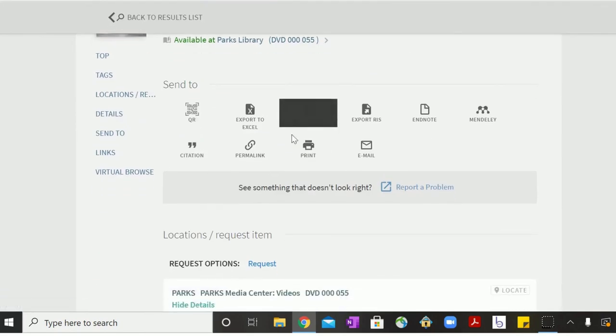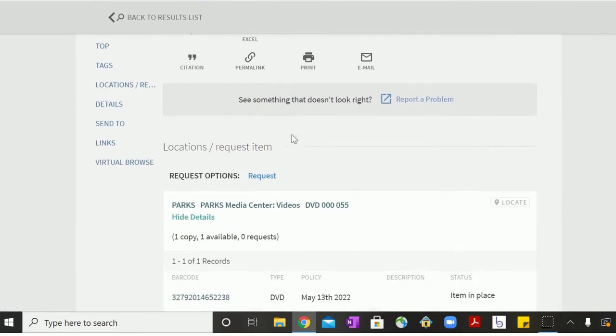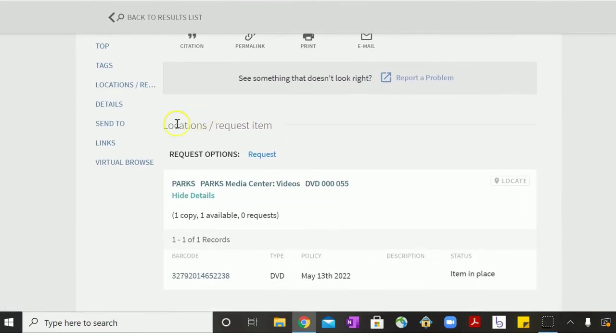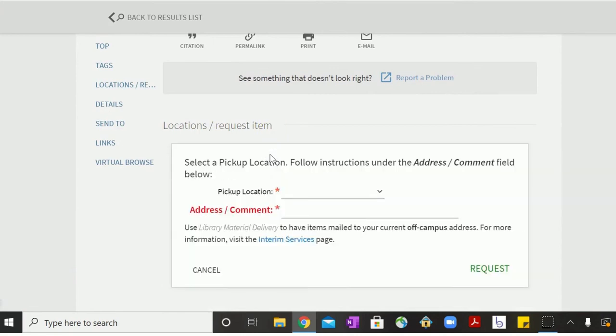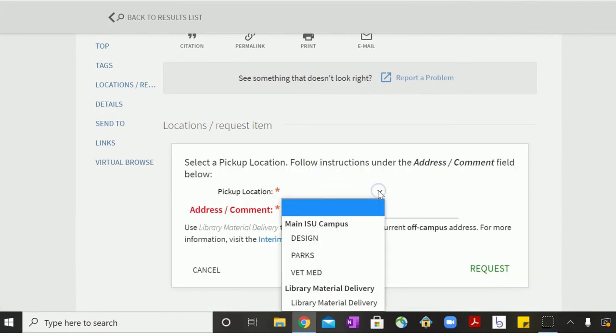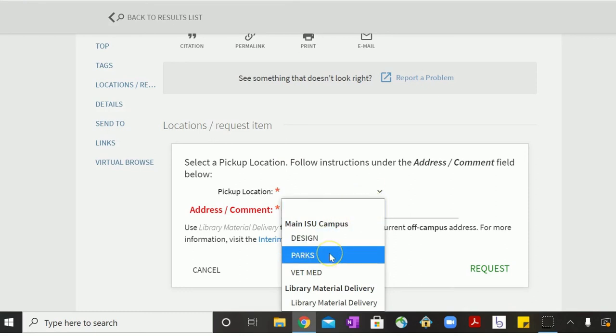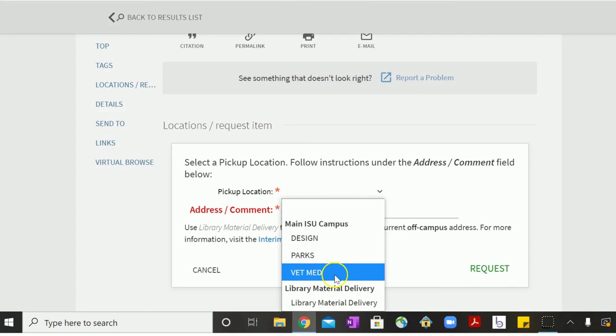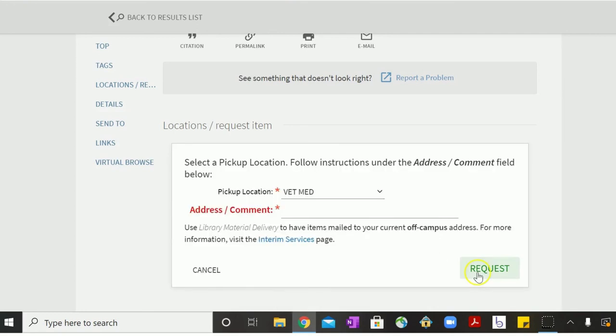And then after you've signed in, you can scroll down to Locations Request Item and hit Request. You can choose which pickup location you want. You can either do the Design Reading Room, Parks Main Library, or the Veterinary Medicine Library. And then hit Request.